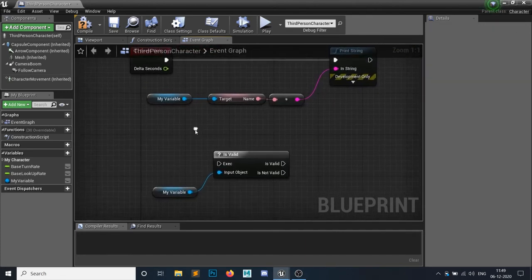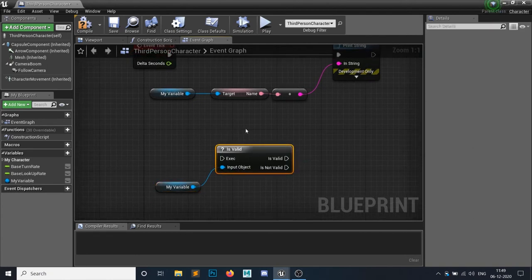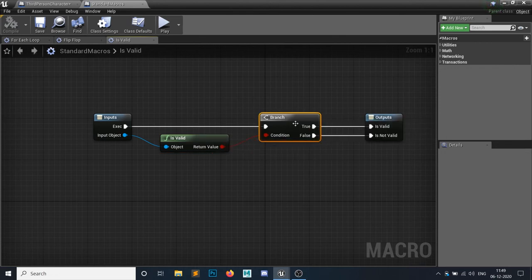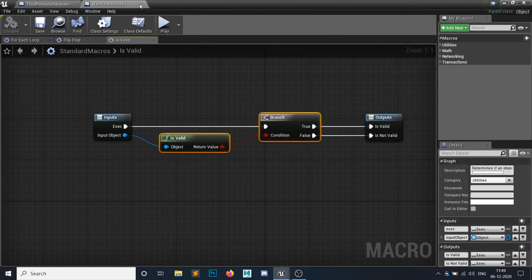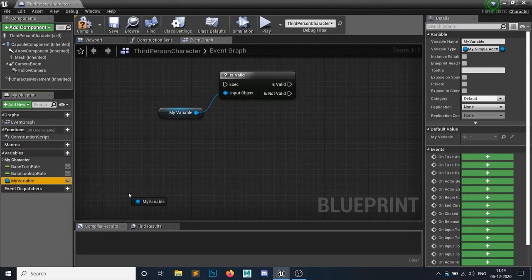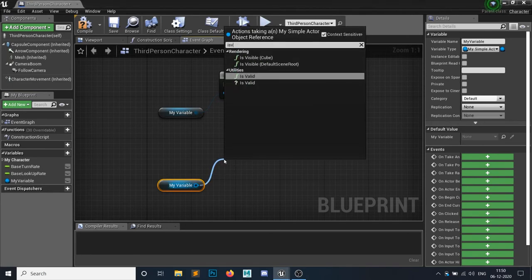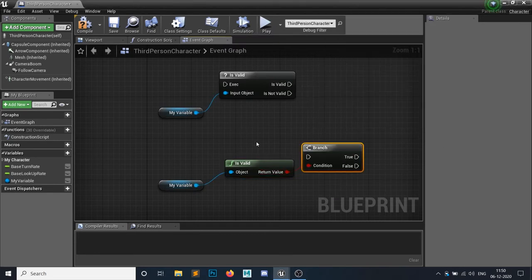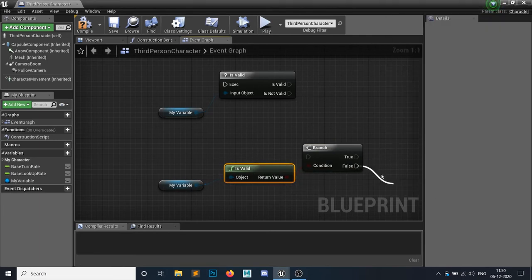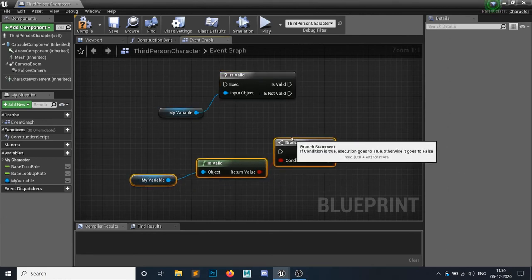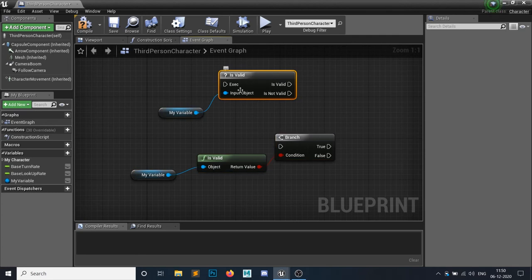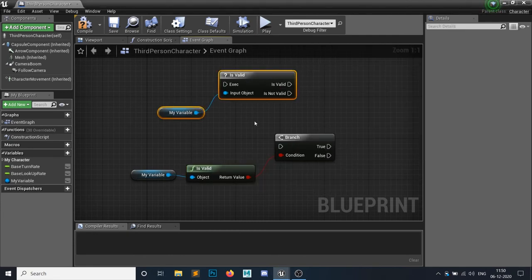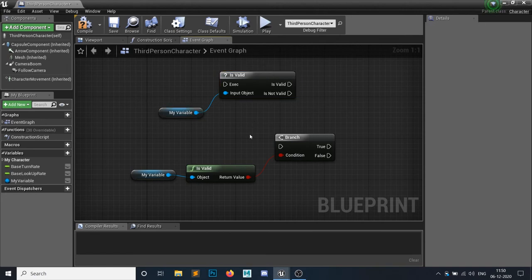The first method is the 'Is Valid' execute node. If you double-click it, you'll see it's a macro that checks validity and branches. This is the same as using a standalone 'Is Valid' pure function node connected to a Branch node — true if valid, false if not. Both do the same thing; the execute node requires one node while the pure function + branch requires two. Use the execute node if you don't need a boolean value, otherwise use the pure function.